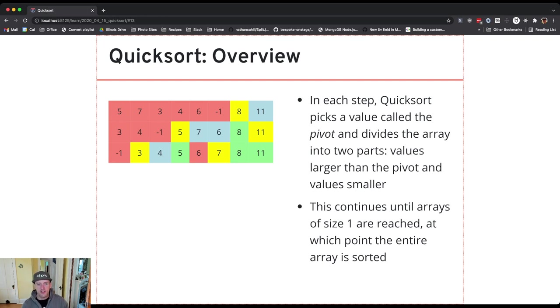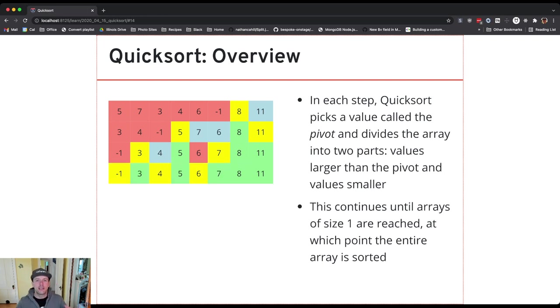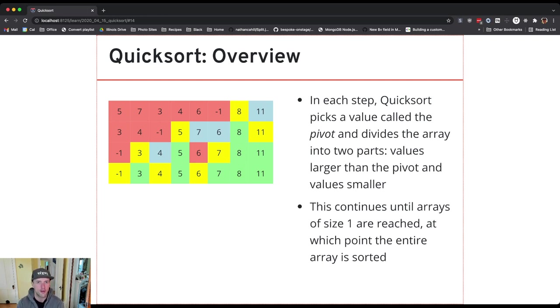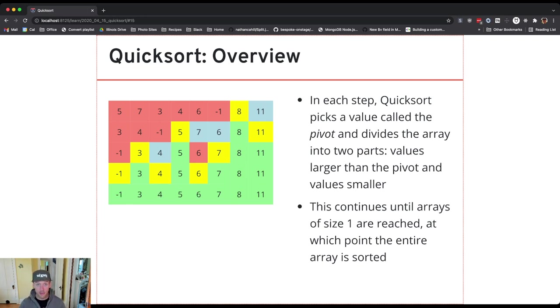Now you've noticed that at every step the arrays that I need to continue to partition and sort are getting smaller and smaller and smaller and as a result at some point they're going to become size 1 and they'll be sorted.